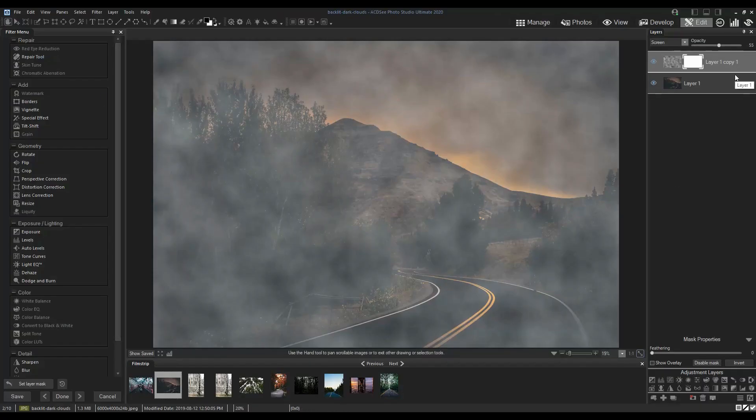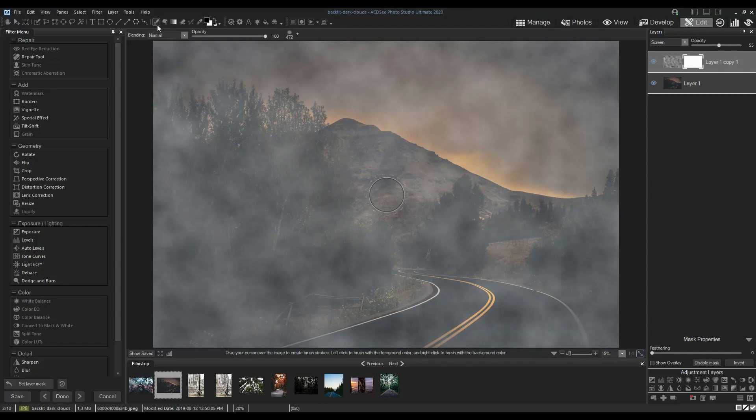This next step will depend on the composition of your image. What I'm going to do is set my brush to black and brush over most of the foreground so that the fog is only in the sky.